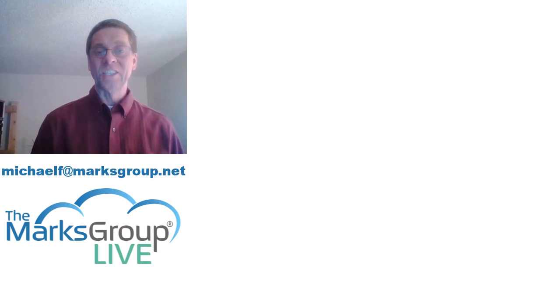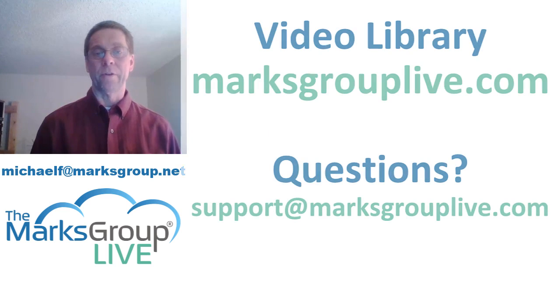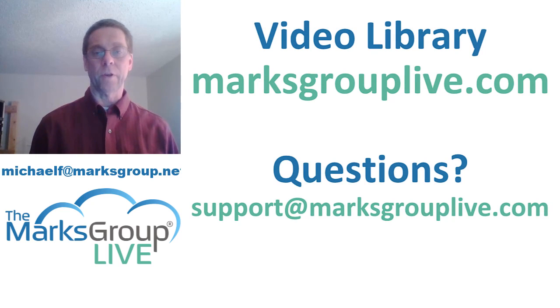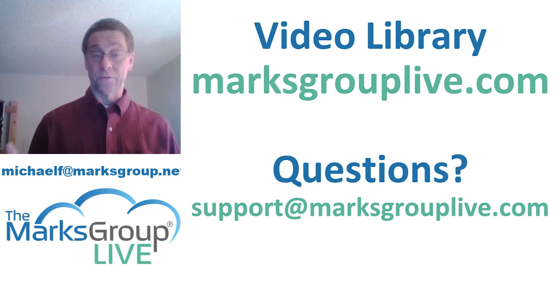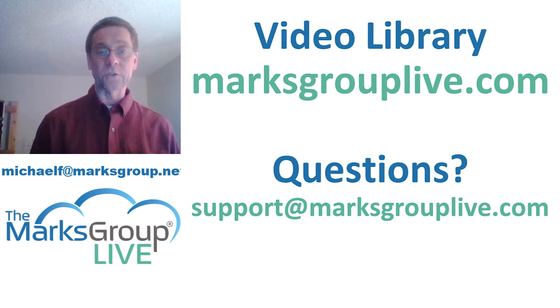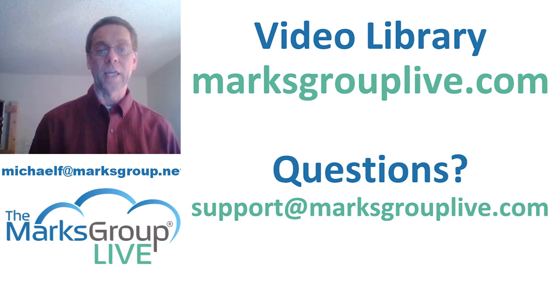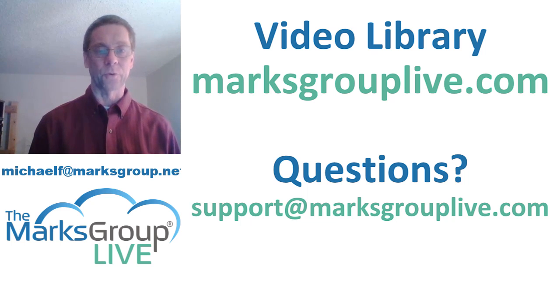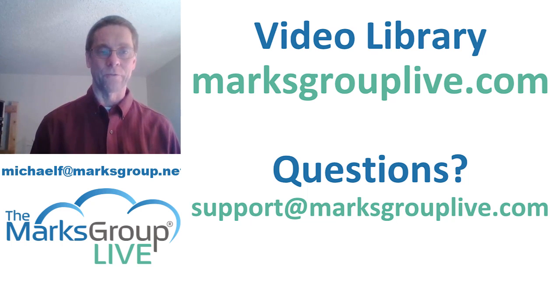I hope you've enjoyed this video. Check out our library for other training videos like this one. If you have suggestions for other classes or for questions that you may have about Zoho, email us at support at MarksGroupLive.com. And thanks for viewing.